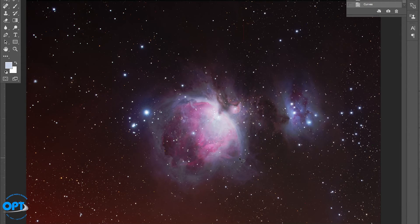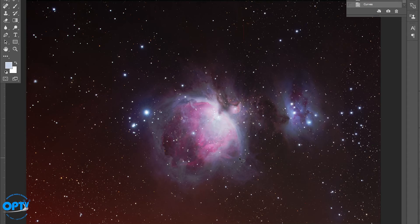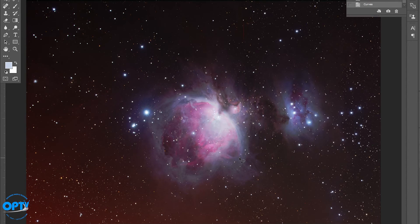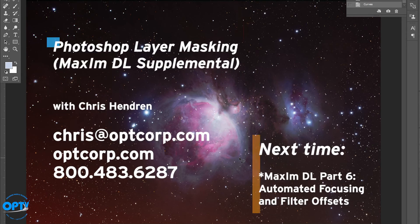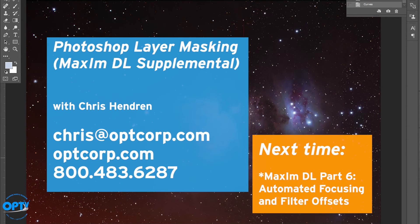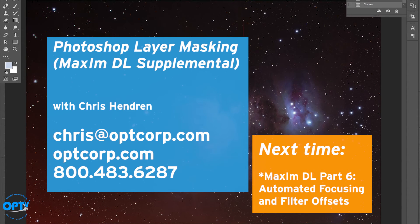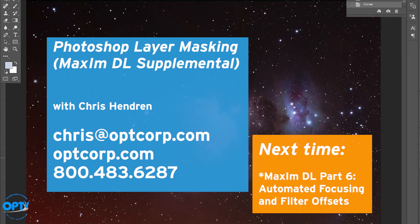Again, in the end you are the person that needs to be happy with your image, so play around with this technique and decide which parts work best for you and which parts you would rather change. Let us know if you have any feedback or questions. Please let us know through our YouTube channel or you can contact me at chris@optcorp.com through email or give us a call here at the store. From all of us here at OPT, thanks for watching.